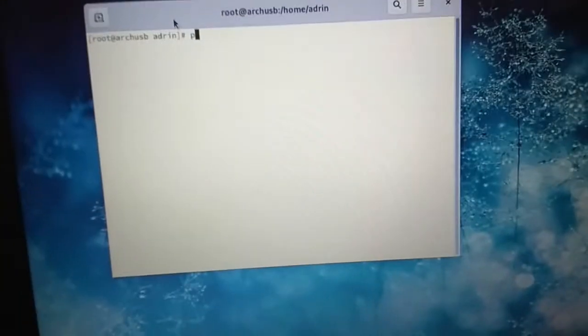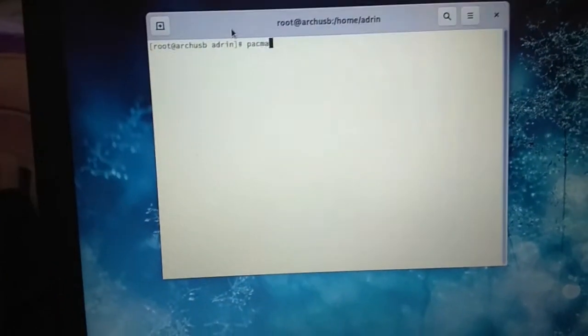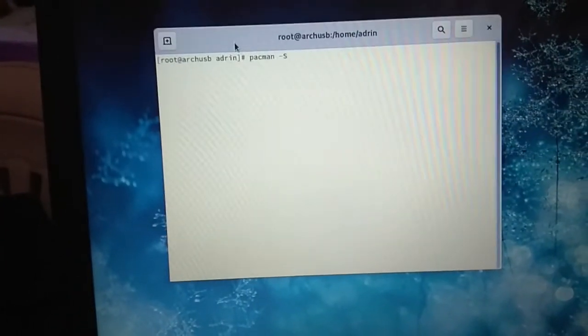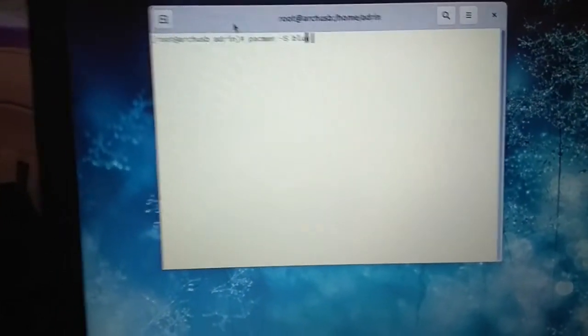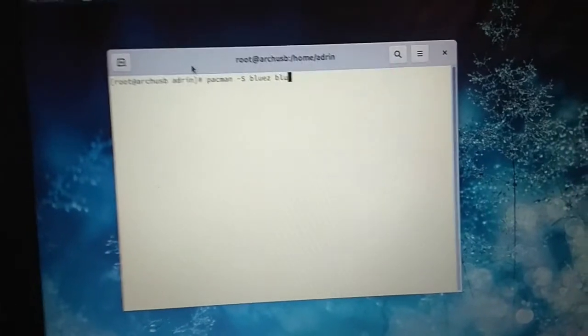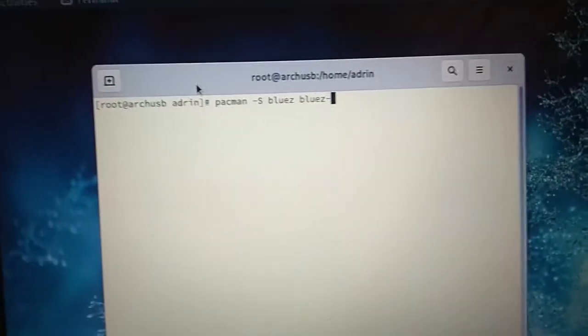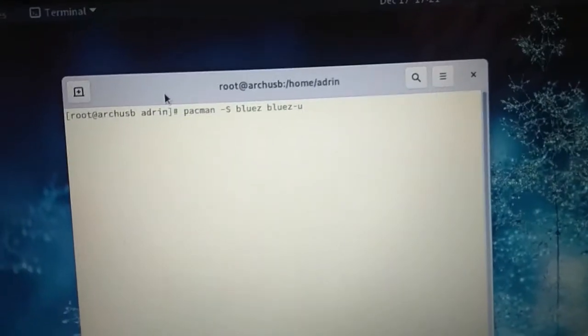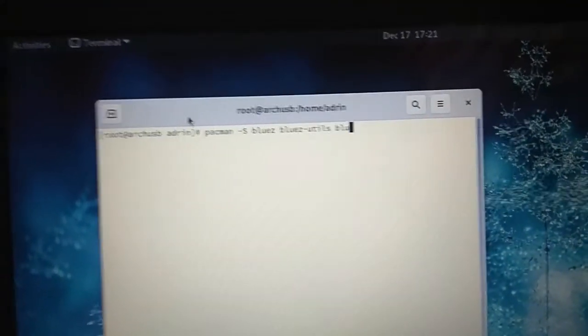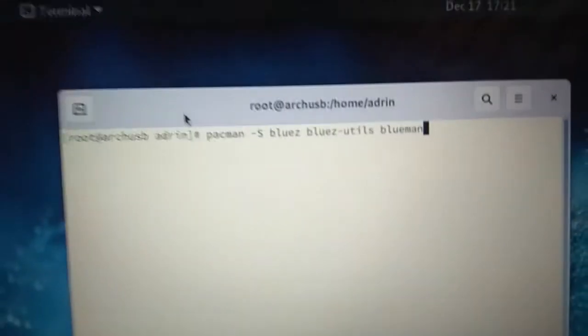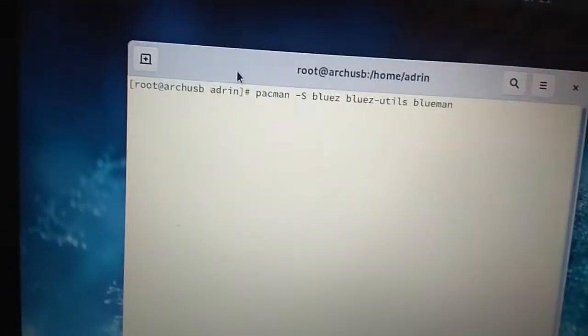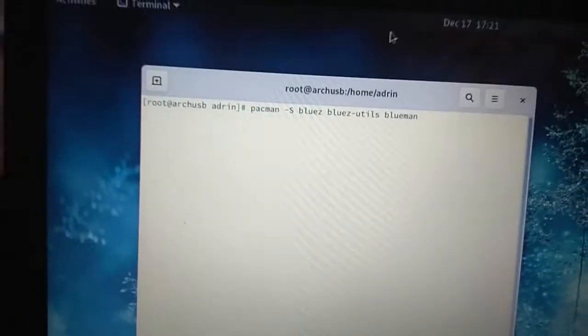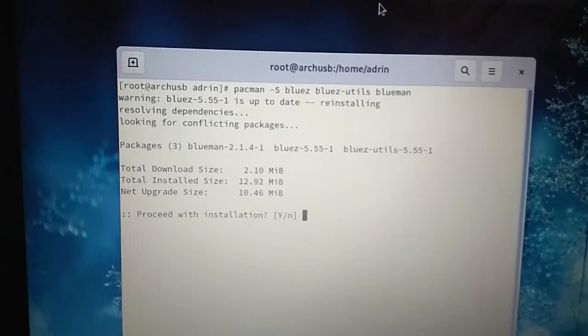So what you want to do is I have pac-man manager because I use Arch, so pac-man -S bluez bluez-utils and blueman. These three packages you have to install guys.